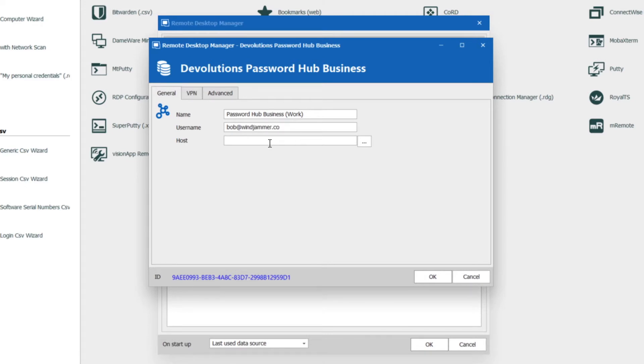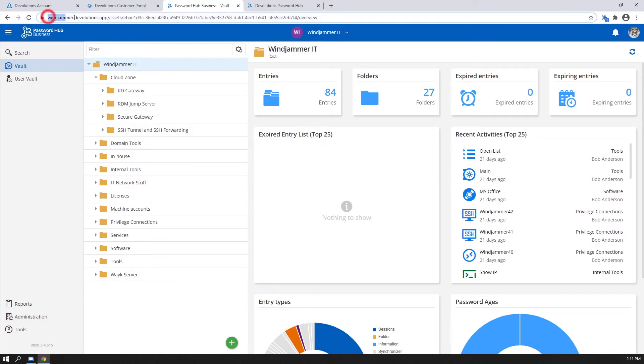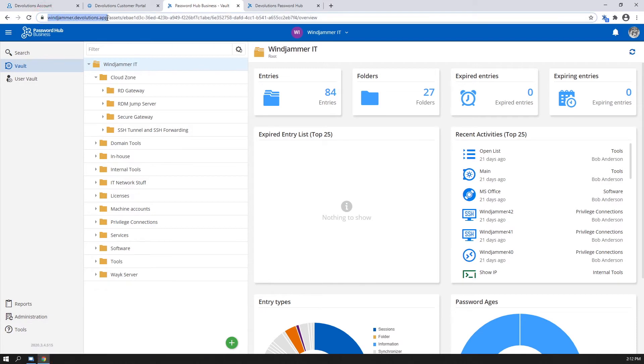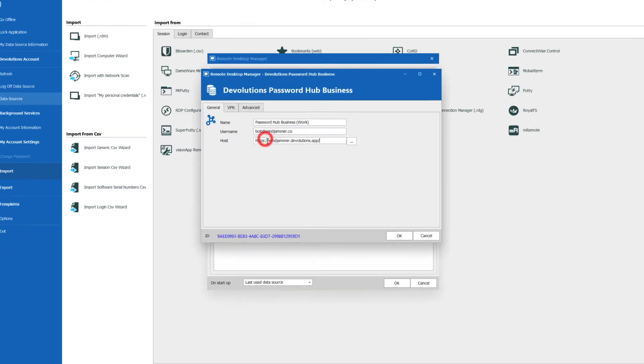And here in the host, if you know where your vault is located, you can actually copy and paste it right here. So I could go into this website here and copy that and put that in the host name as well.